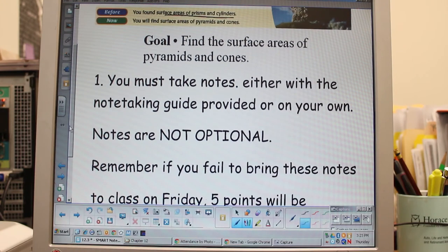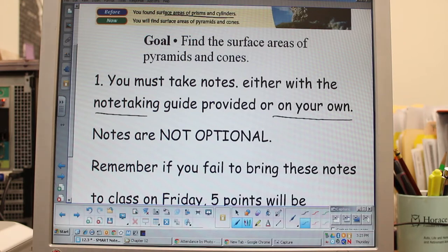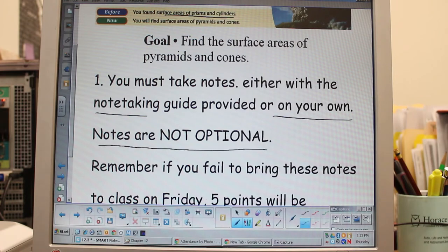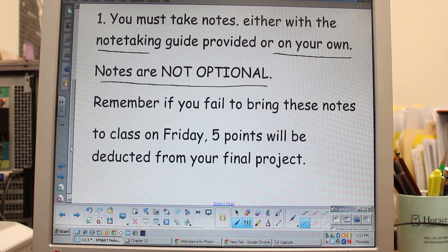During this video you need to take notes and bring those notes with you. You can use the note-taking guide I provided or take notes on your own. Notes are not optional — you must take notes to get credit for this assignment. If you fail to bring these notes to class on Friday, which is tomorrow, five points will be deducted from your final project. Alright, let's go ahead and get started.